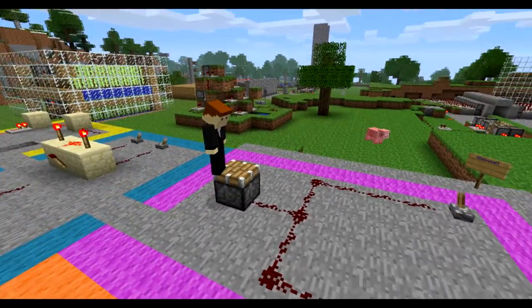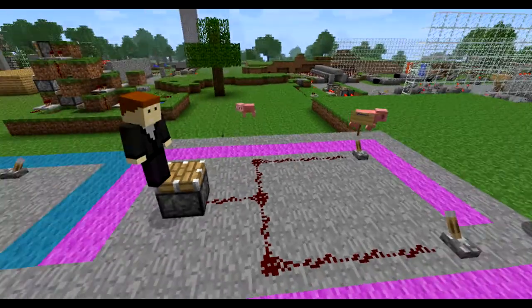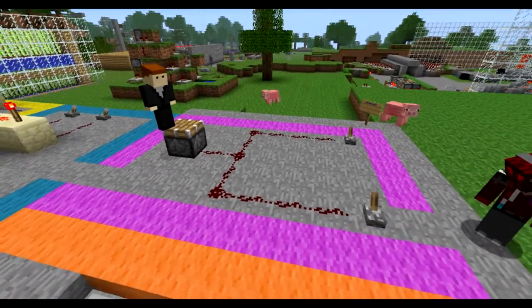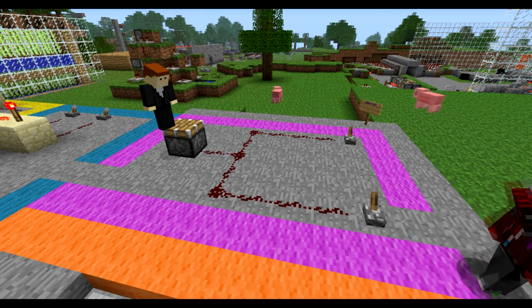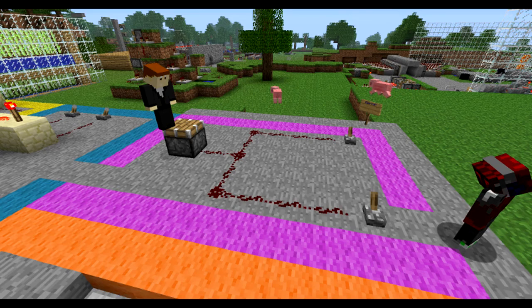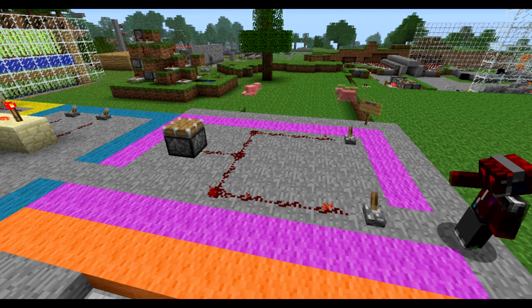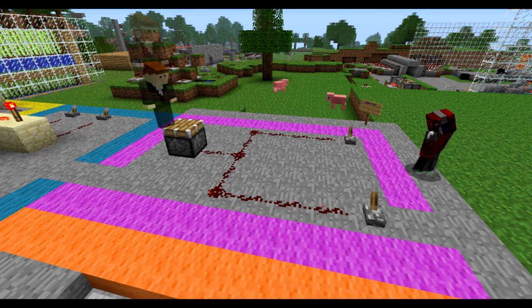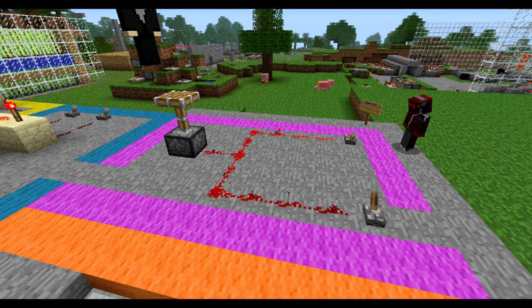So the OR gate — let's watch Tim go up here. If one input, powered by this lever here, is on, then the piston goes up. Or the other lever can be on and the piston goes up.